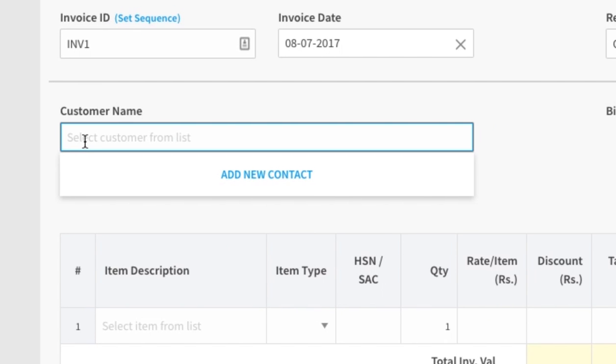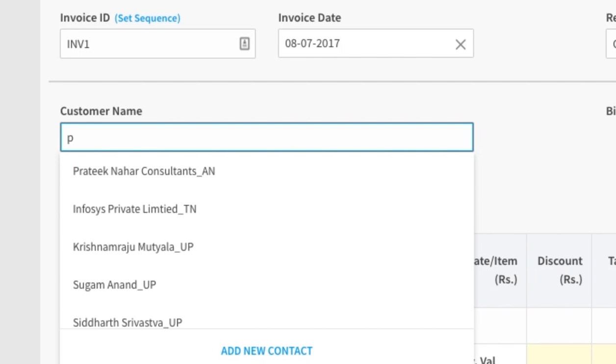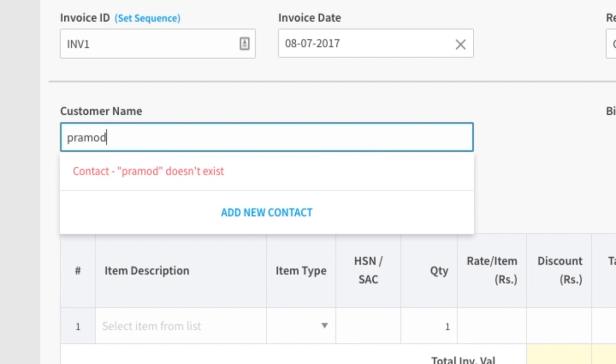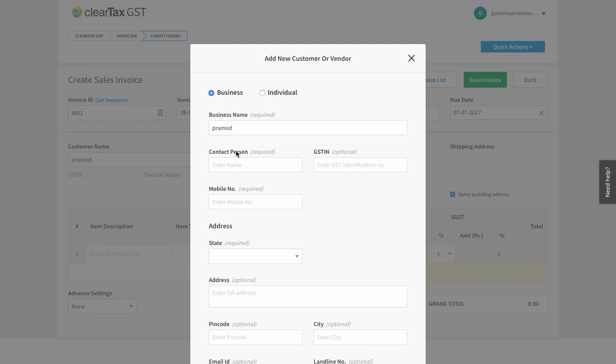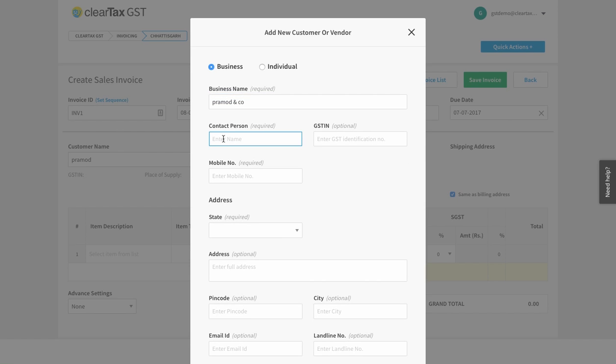Under customer name, add the name of your customer. If the name is not saved already, then you can add a new customer.